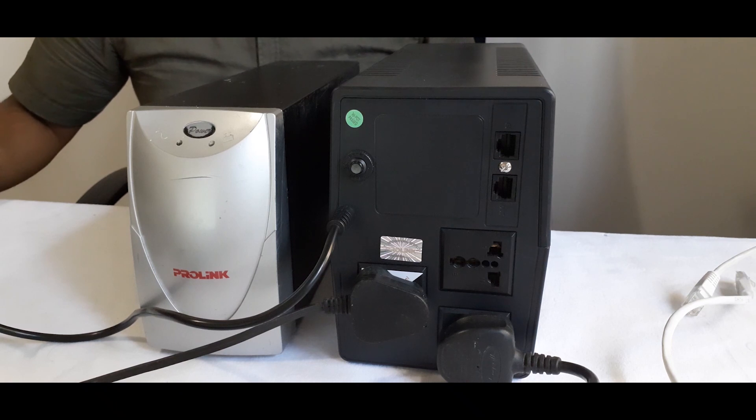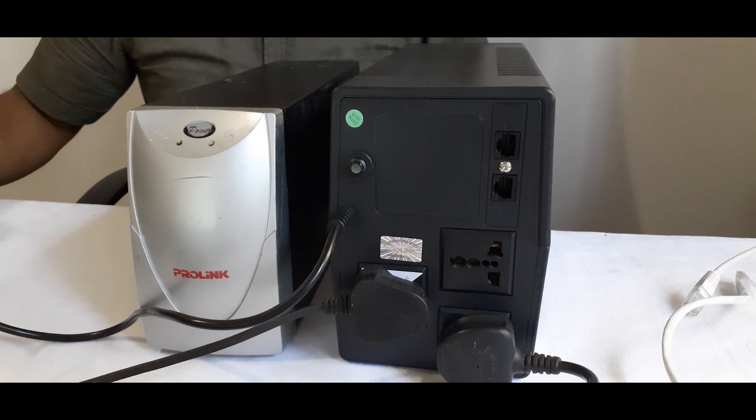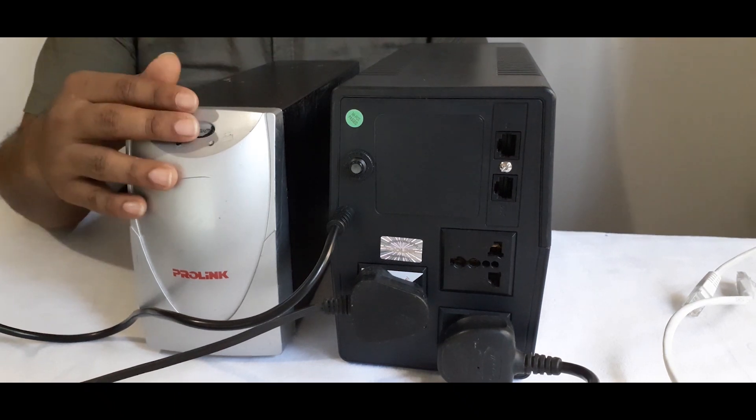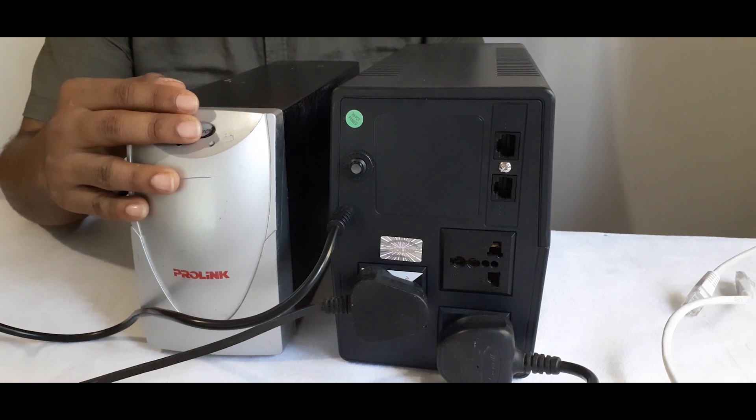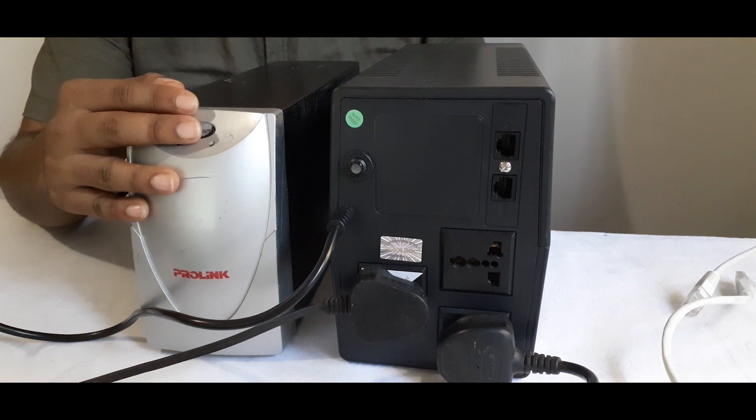I really like this brand because you can see this is the UPS I bought in 2003 and still works fine after replacing 2 to 3 batteries.